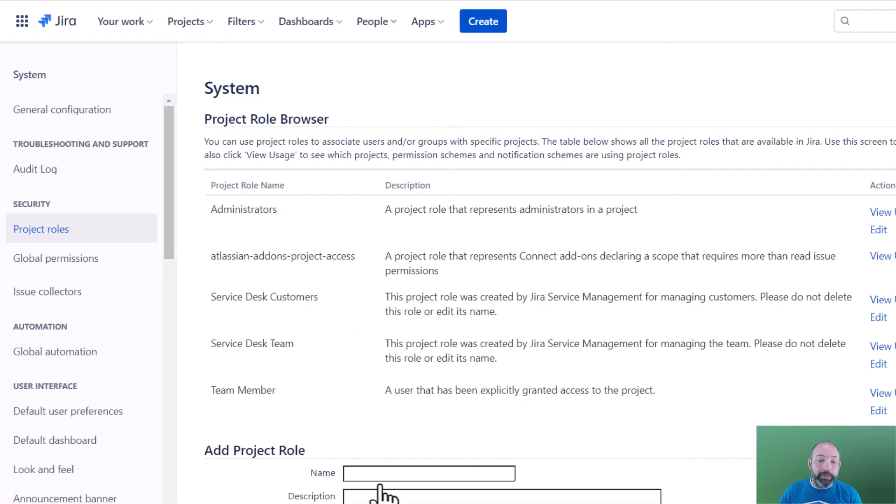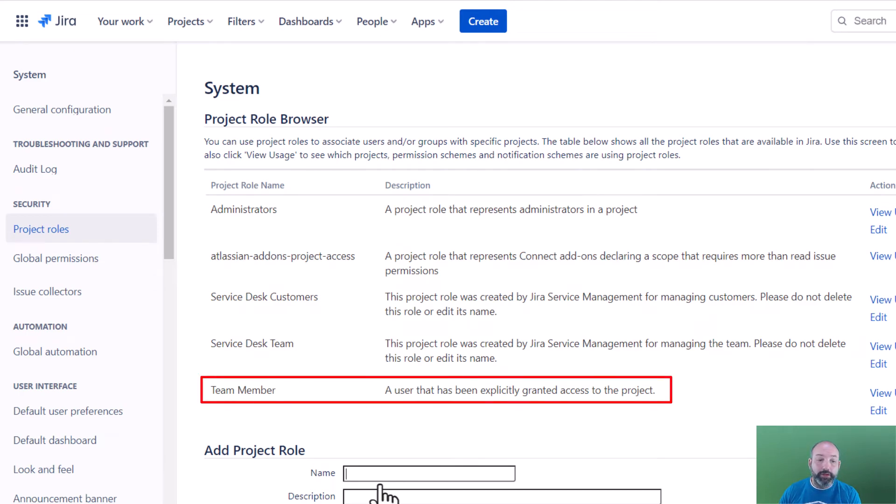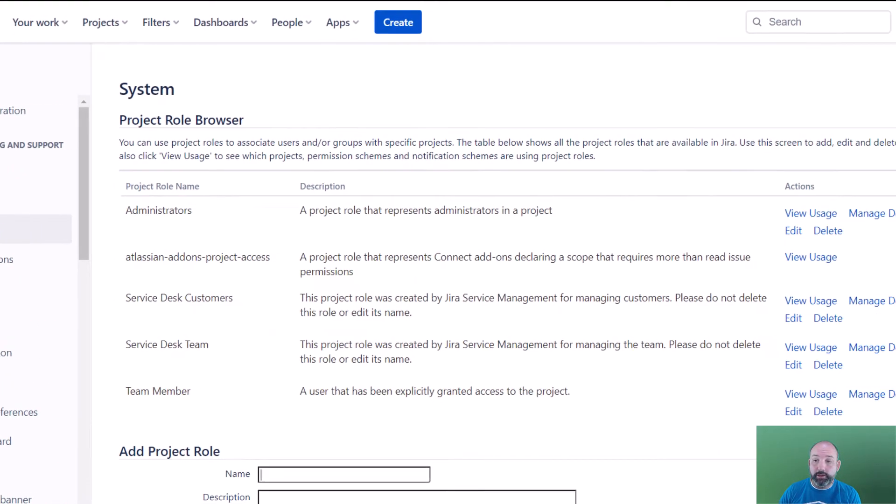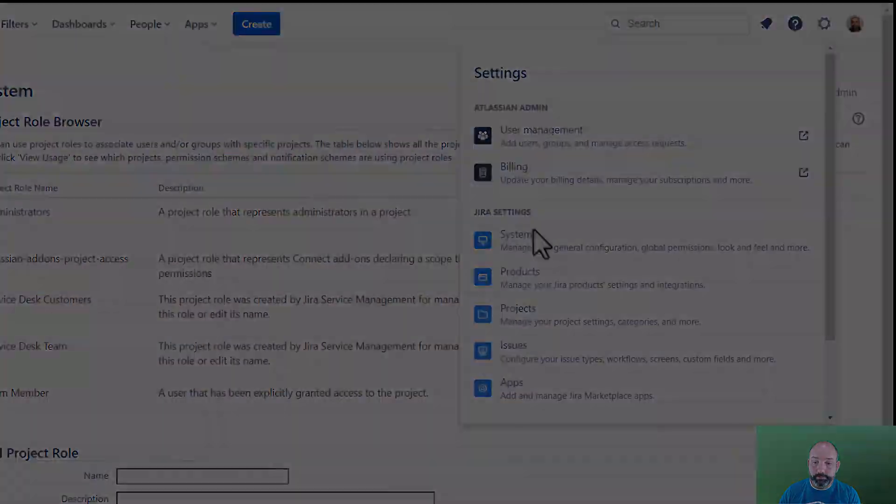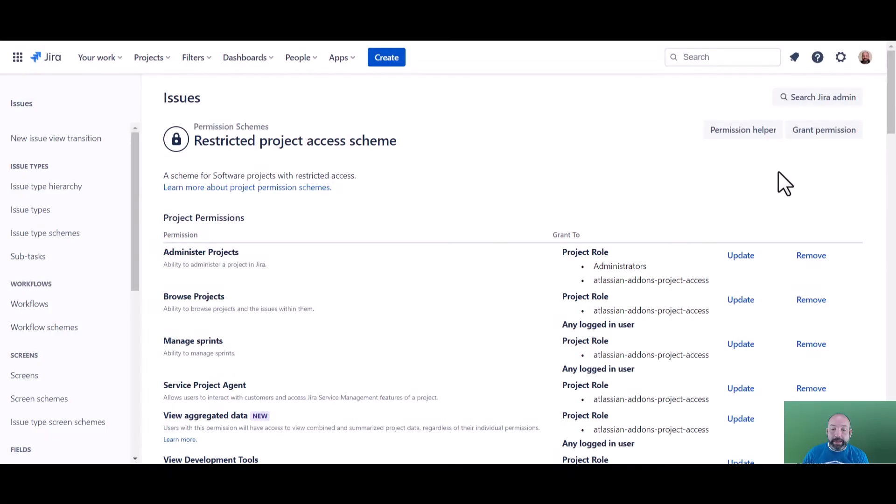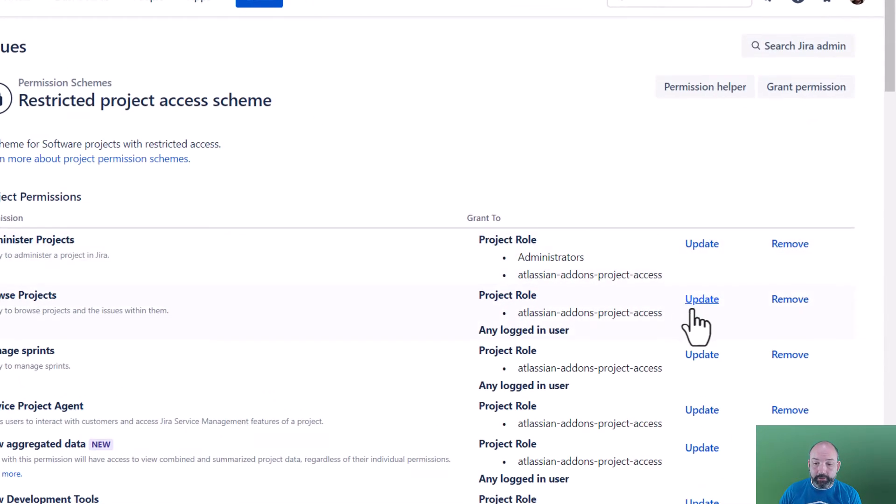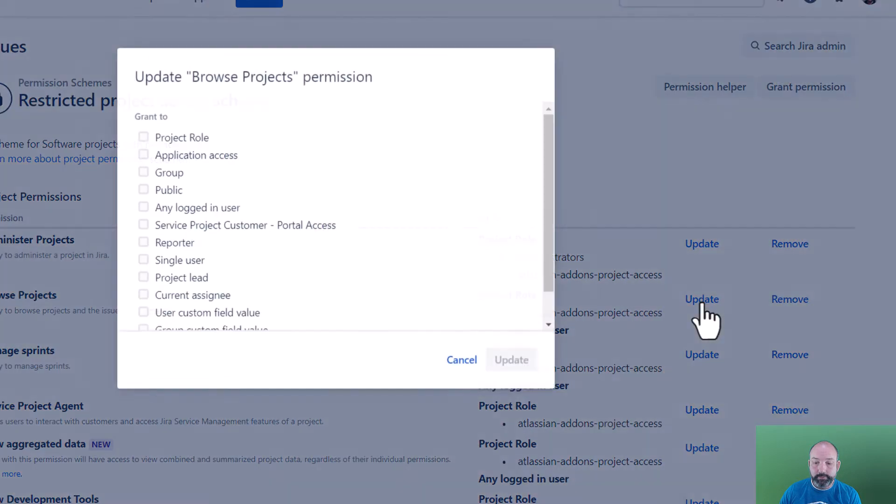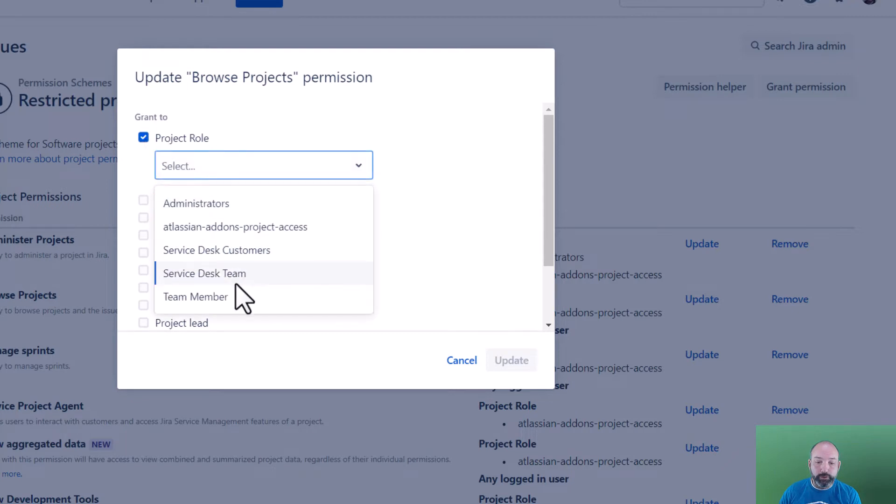Now that we've created our custom project role, we can go back to our permission scheme and make use of it. Now that we're back in our project permission scheme, we can update the browse projects permission. We're going to select to grant access to a project role, which will be our new team member role.